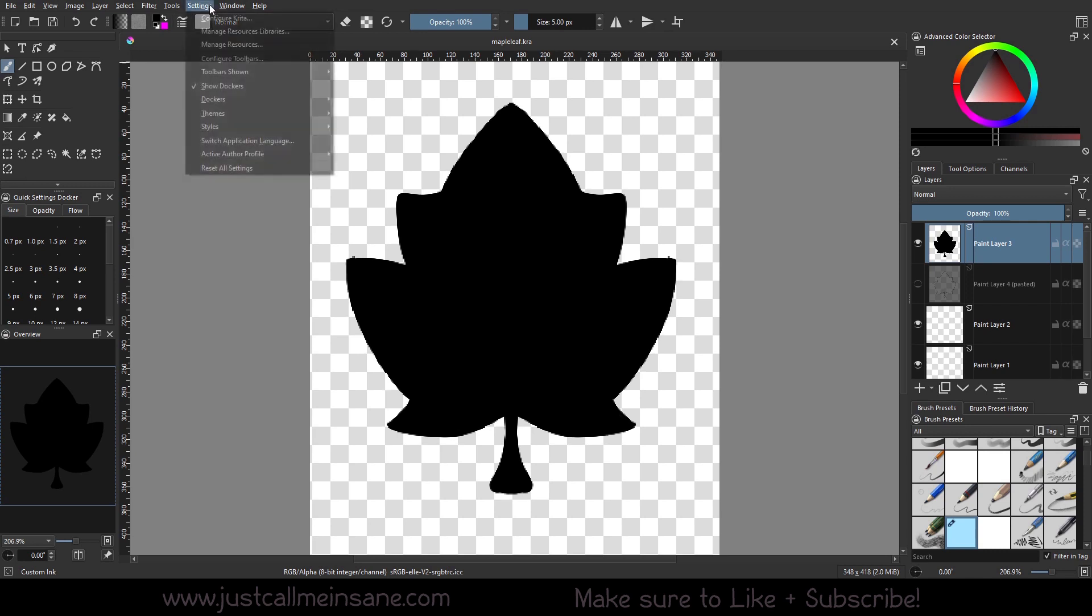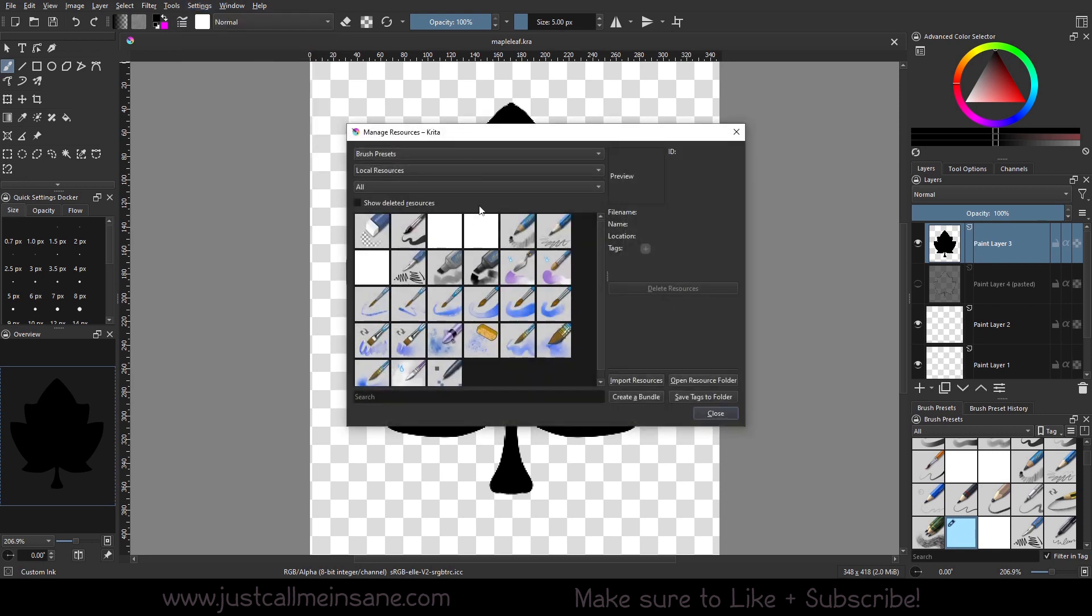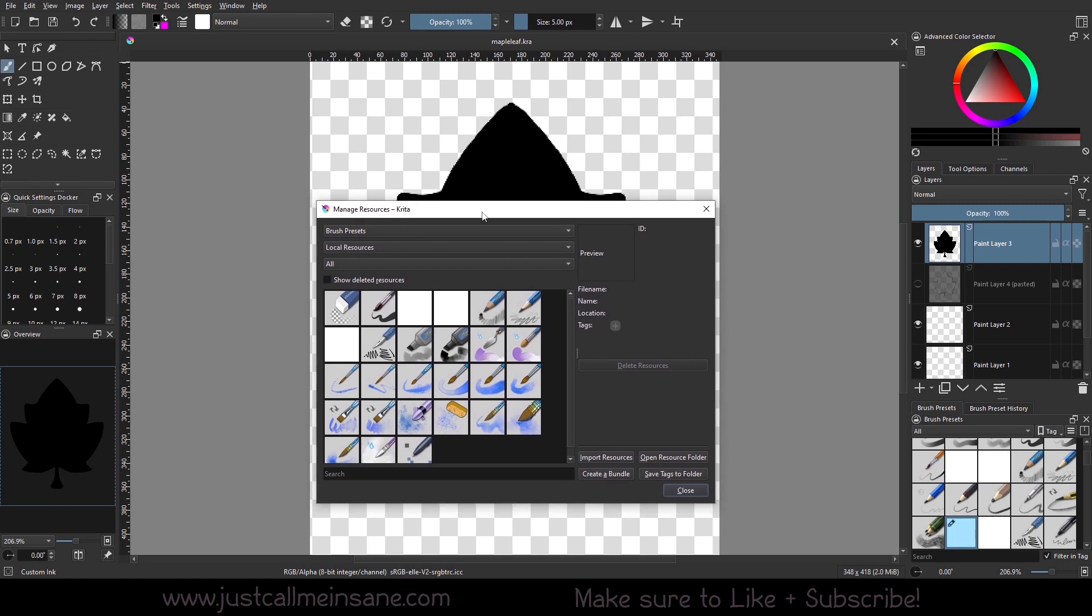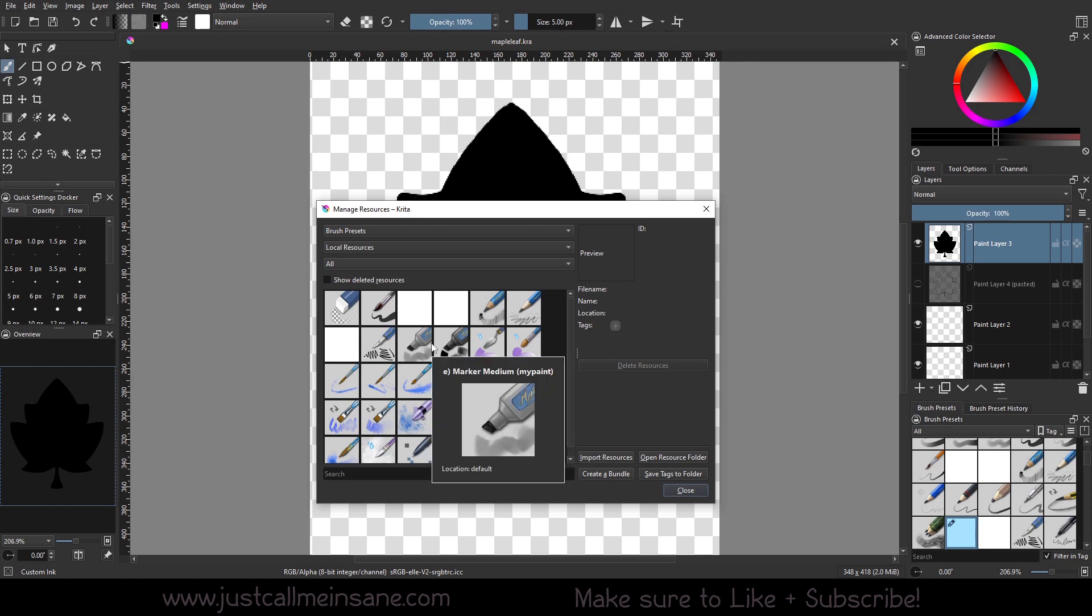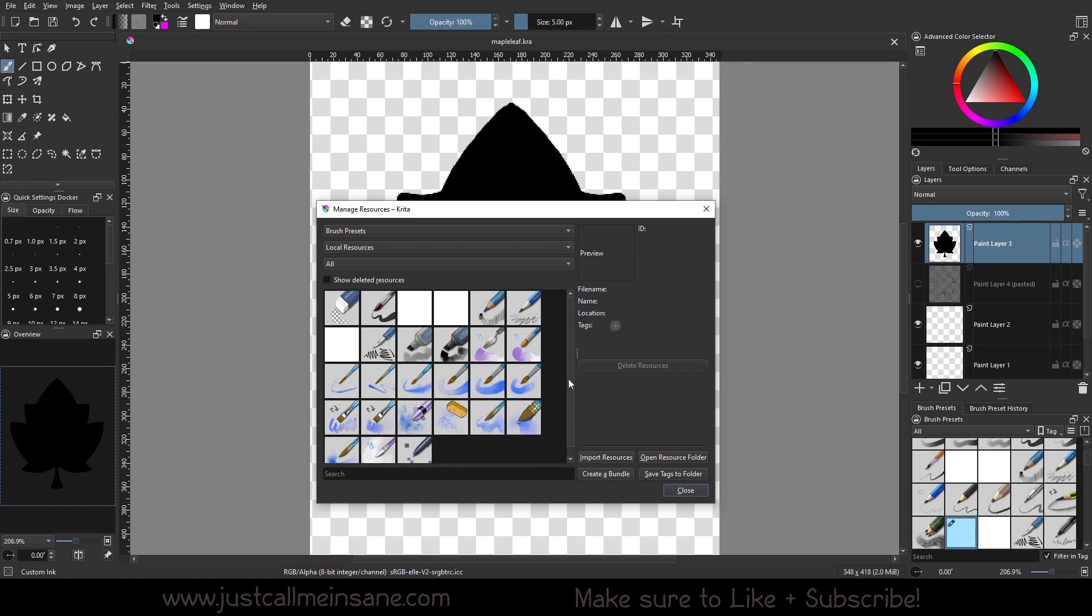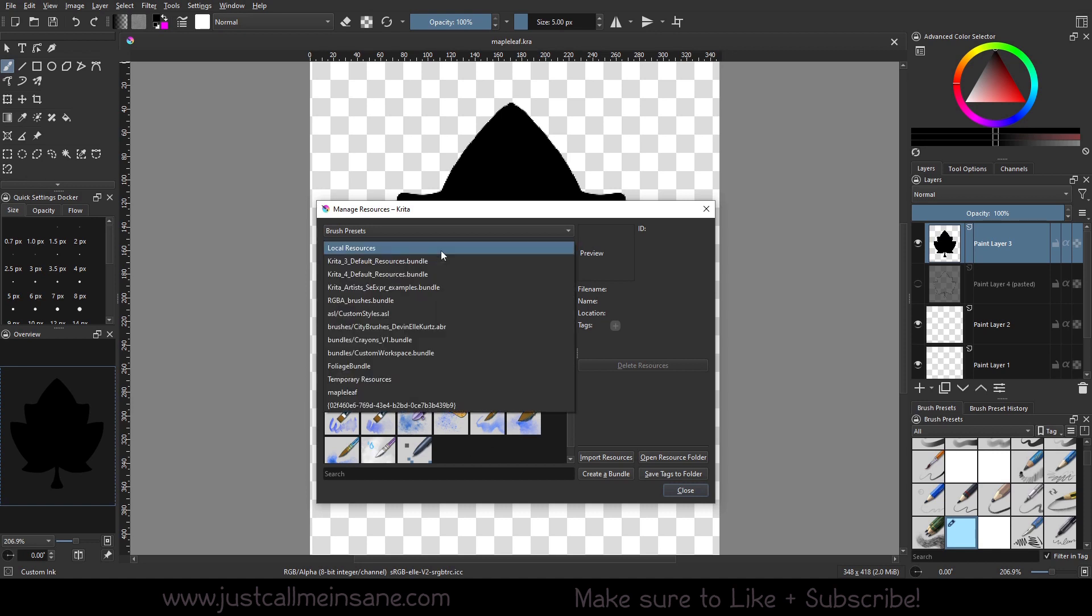So to open up the Krita manage resource window, go to settings and manage resources. Right off the bat, you can see it looks a little different. Here is just brush presets and local resources. These are things that I downloaded and added to Krita before Krita 5, so you may not have this, so don't worry if you don't.